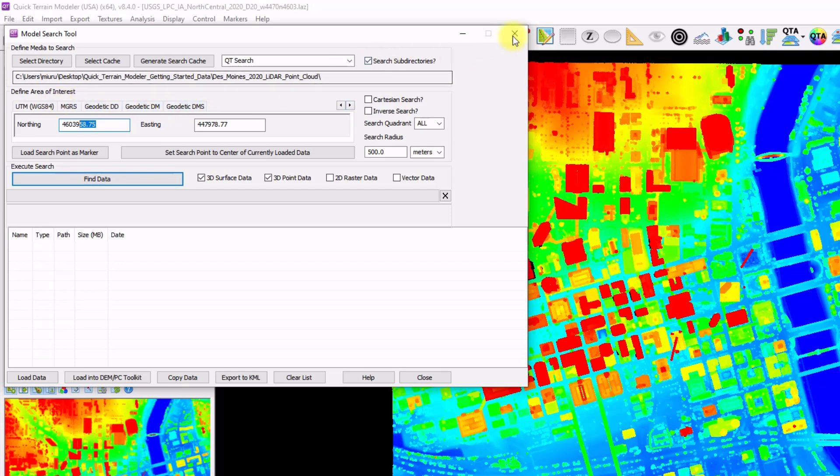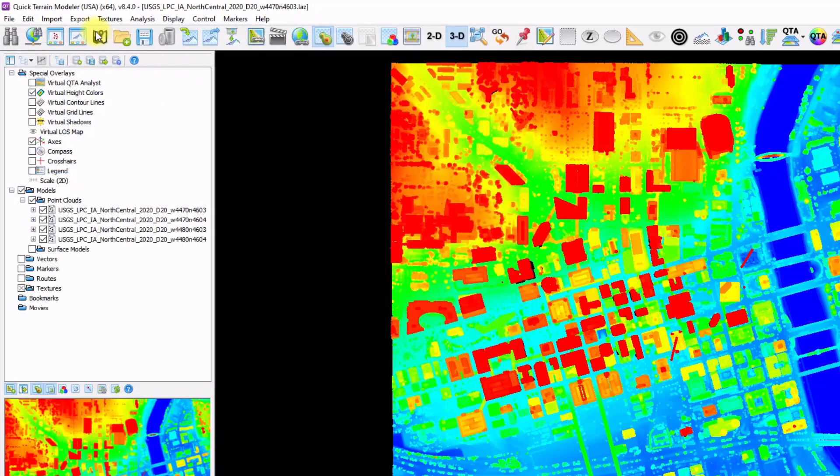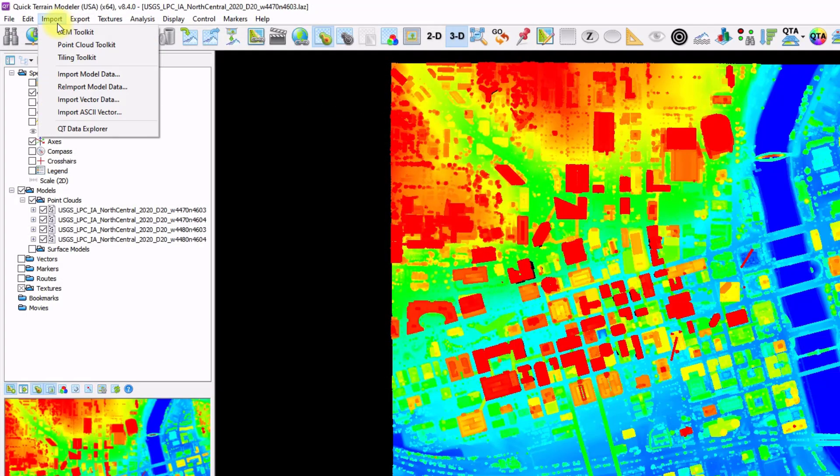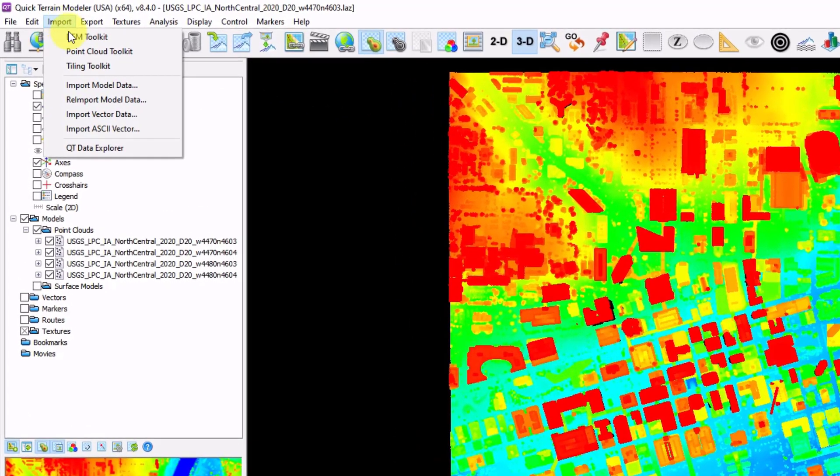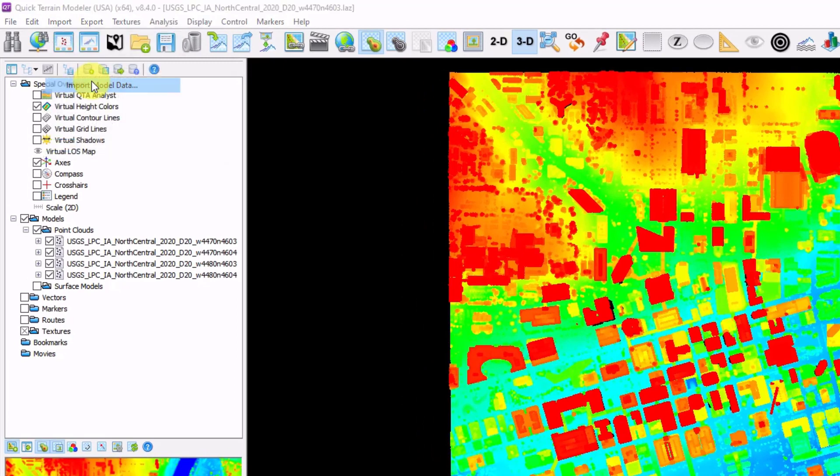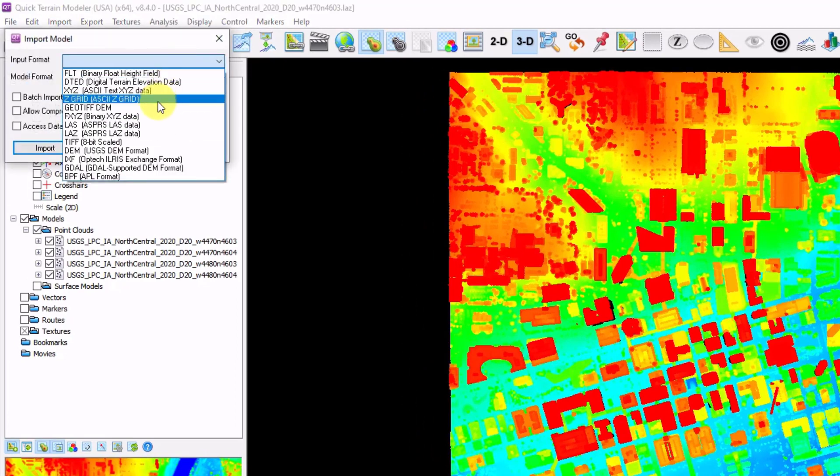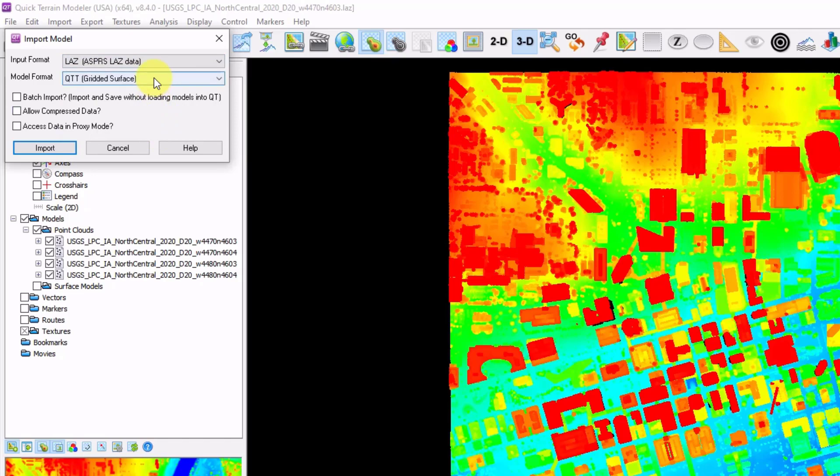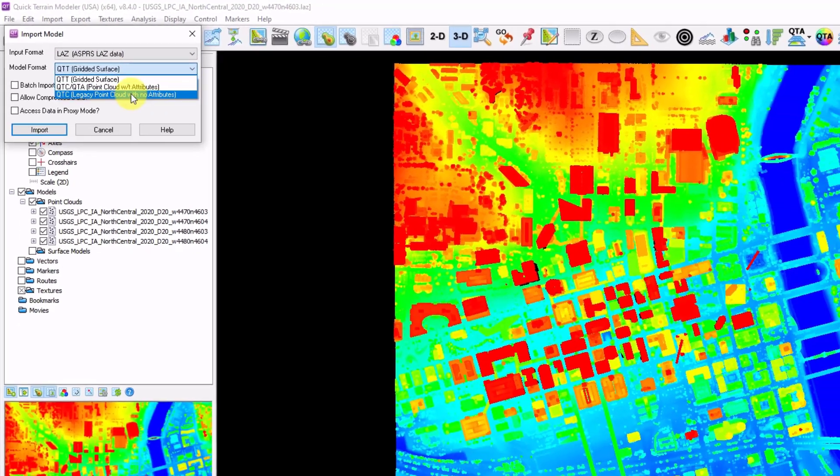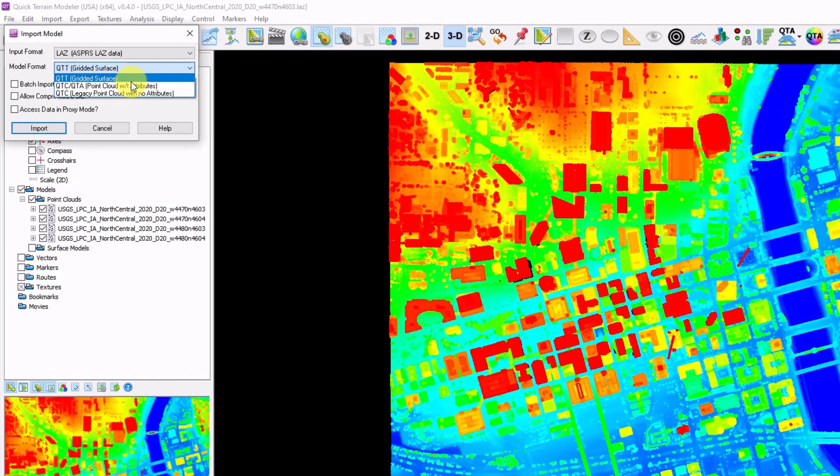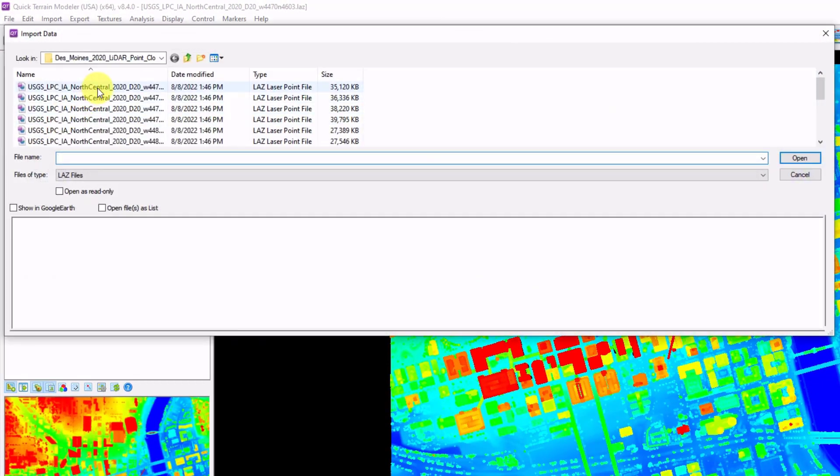And a fourth way to load data into QtModeler is using the Import function, Import Model Data. This gives you a lot more flexibility on what kind of data formats can be imported into what sort of model format. You can select your files.